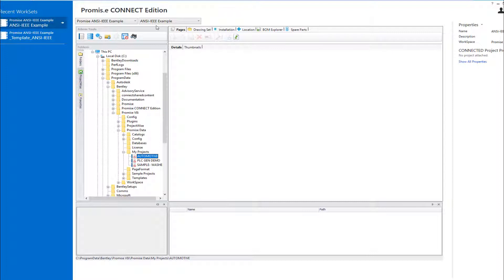The Connect Edition also uses a new project database schema, which means your existing V8i database will need to be upgraded to the new schema before you will be able to access your projects. A database update script file is provided with the software to make it easy to upgrade your project database.